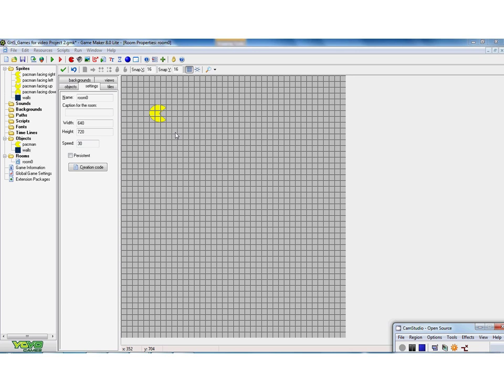What I want to do now though is decide what happens when the Pac-Man runs into the wall. Because what I want him to do is to stop and not go through the wall. The wall should be impenetrable. Now there's two changes I need to make first.